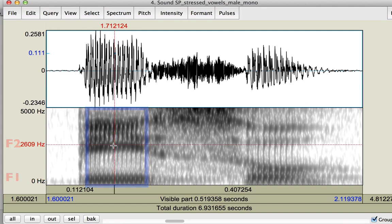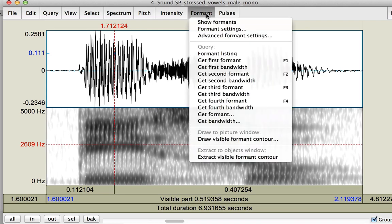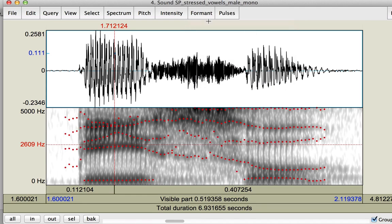Another way is to turn on the formant tracker in Praat and have the program measure the formants for you. First, we will have to press Formant and then Show Formants.